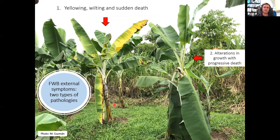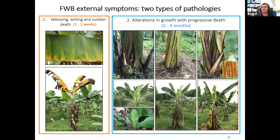In terms of external symptoms, Fusarium Wilt of Bananas can be divided into two types of pathologies. The first one is the typical, characterized by yellowing, wilting, and sudden death. The second involves alterations in growth with progressive death. The first pathology is characterized by the yellowing of the older leaves with the subsequent collapse of these leaves at the junction of the petiole with the pseudostem, wilting, and sudden death of the plant in a relatively short time — two to three weeks. This time depends on environmental factors, cultivar susceptibility, management, etc.